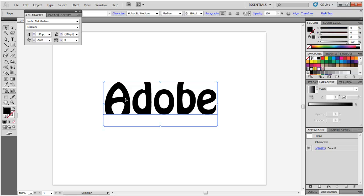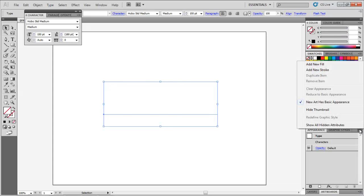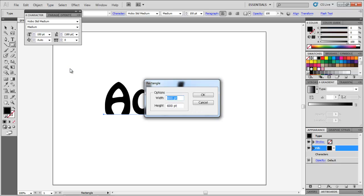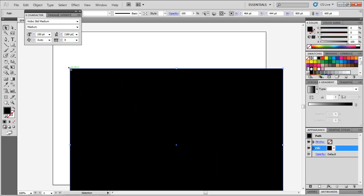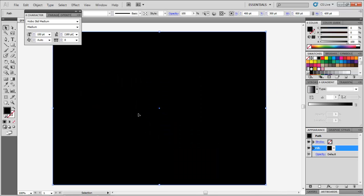Enter your text, place it at the center of the canvas, and remove the existing fill. Add a new fill from the drop-down arrow in the Appearance panel on the right. Make the background by creating a rectangle the same size as the canvas, and sending it to the back.